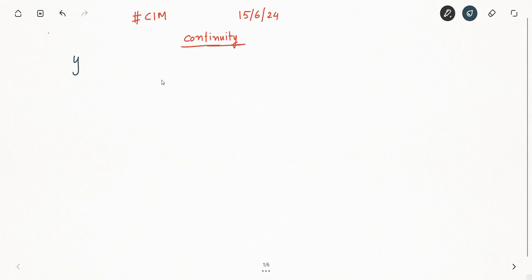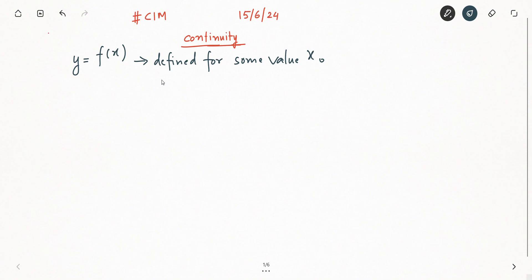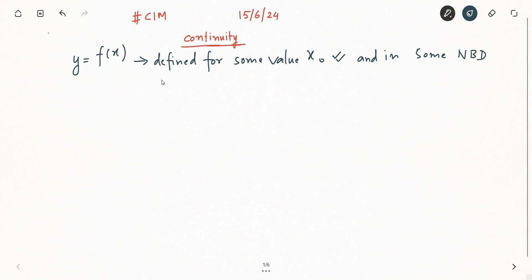Before discussing continuity or before going into the definition of continuity, let me define a function y = f(x). This is a function defined for some value x₀, in some neighborhood with center at x₀.